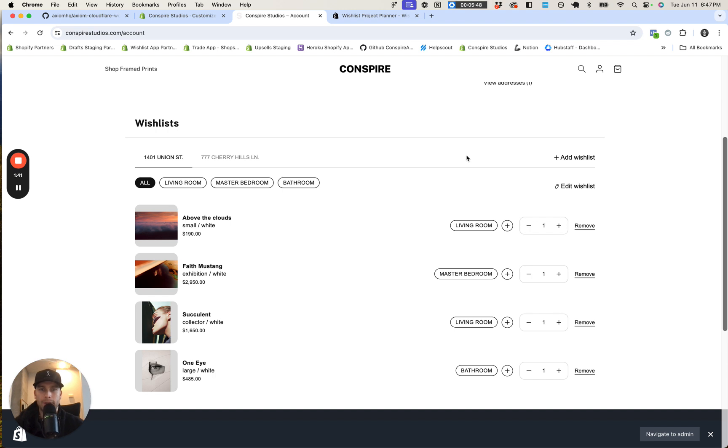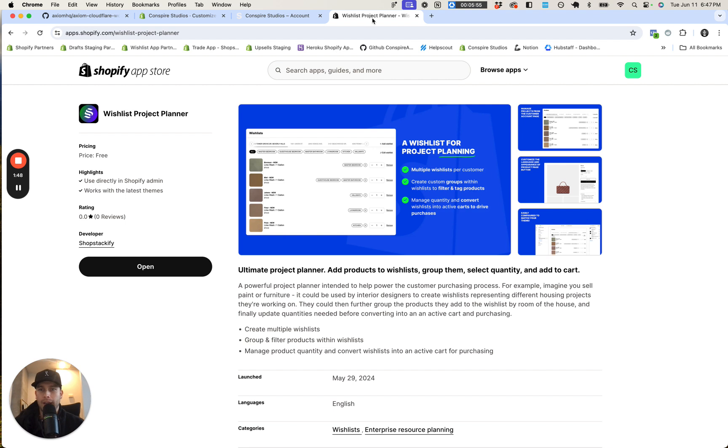It's really helpful for converting bigger sales. It's on the Shopify app store, it's completely free, easy to use, and I hope it's helpful for you. Thank you.